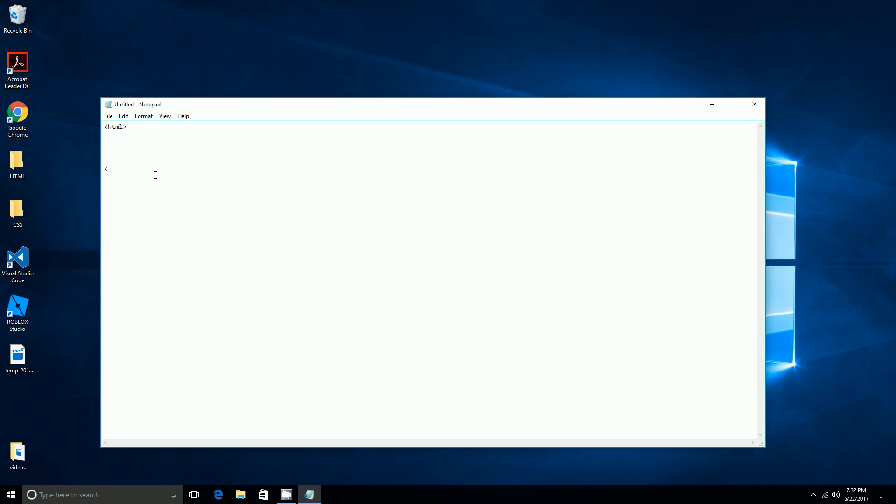Then you do another alligator mouth, but this time at the end you need to put a slash, because in computer programming at the end you need to have a slash before you put down the thing you need, like HTML, and then another alligator mouth. Then you enter and do whatever you want to type and put 'this is my first website'.